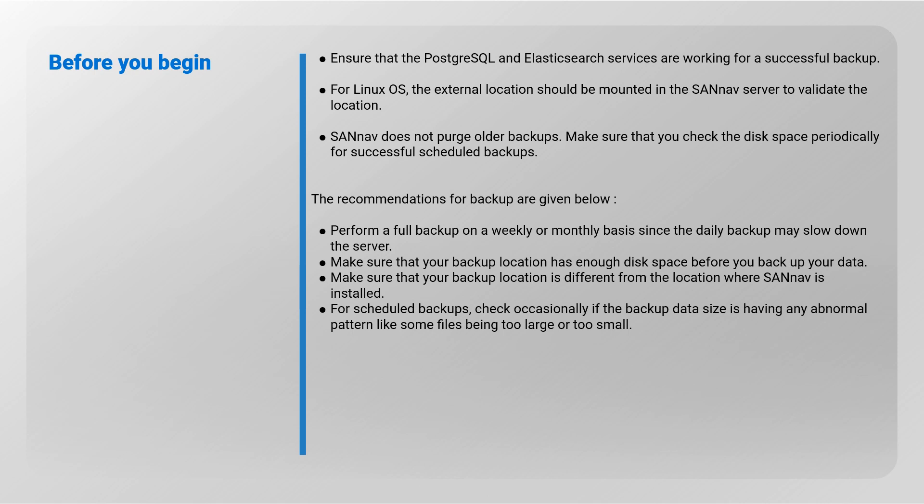Backup recommendations: Perform a full backup on a weekly or monthly basis since the daily backup may slow down the server. Make sure that your backup location has enough disk space before you backup your data. Make sure that your backup location is different from the location where SANnav is installed. For scheduled backups, check occasionally if the backup data size is having any abnormal pattern, like some files being too large or too small.